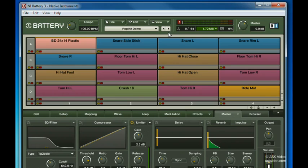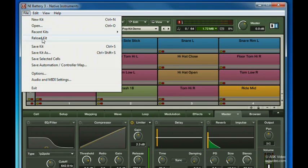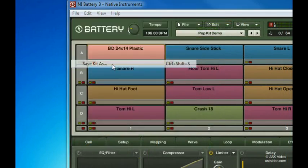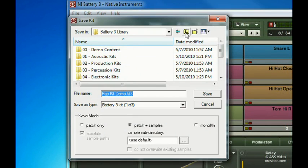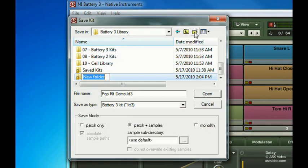Again, once you have your kit loaded and customized, you're ready to save it. Just head up to Save As from the File menu, and in a new folder, perhaps called Presets, save this kit with a good file name.